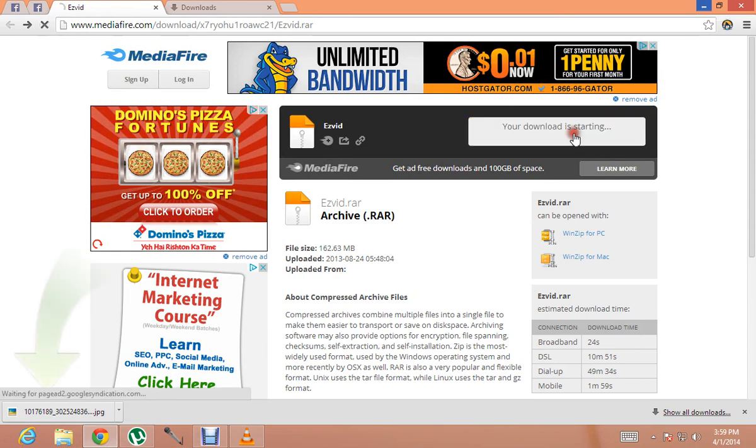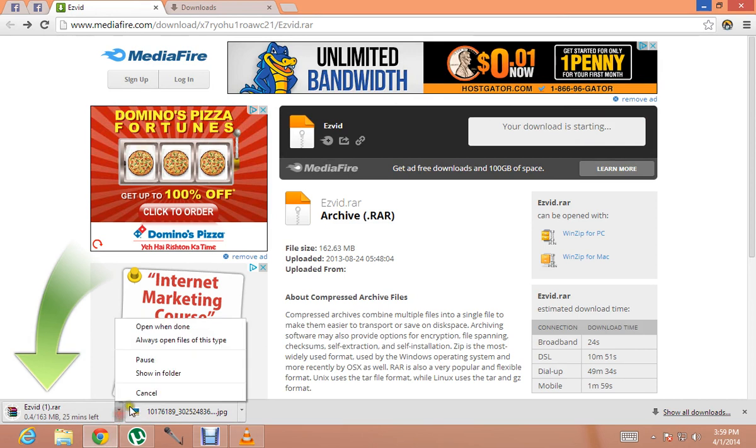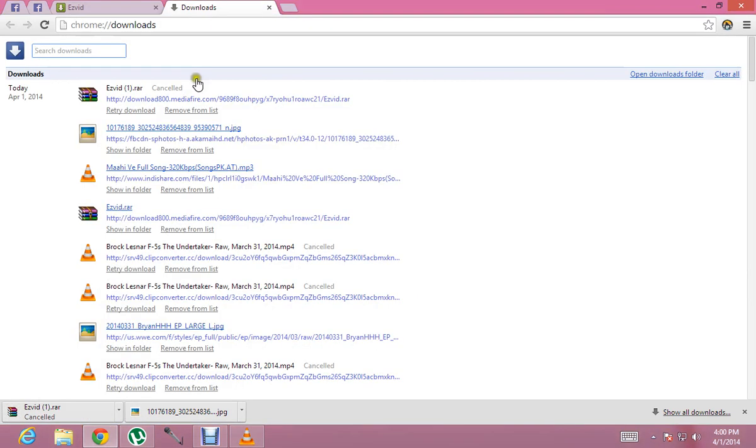So first click on download and then this will start downloading. I already have it downloaded so I'm not going to download it again.